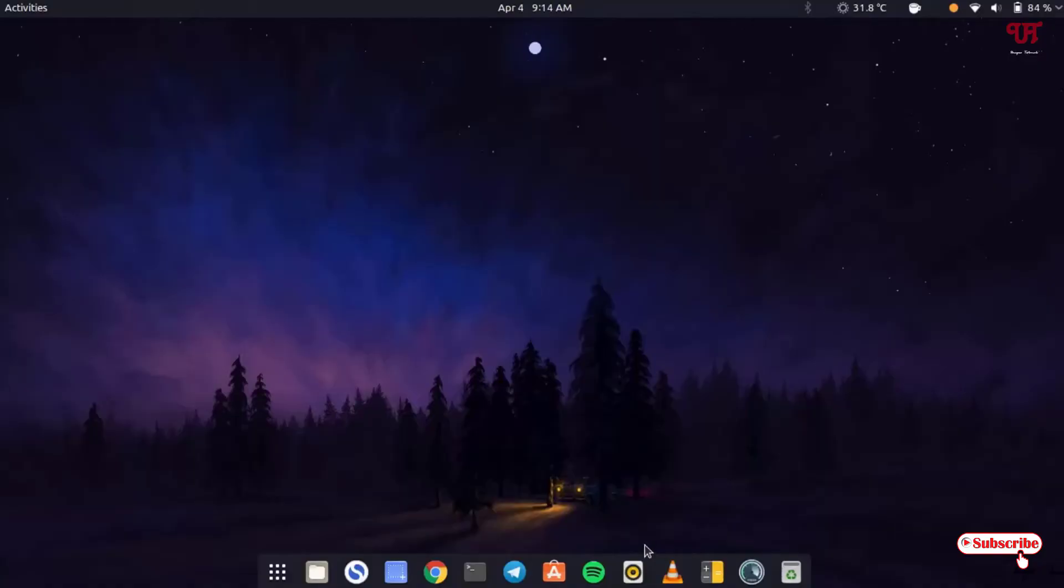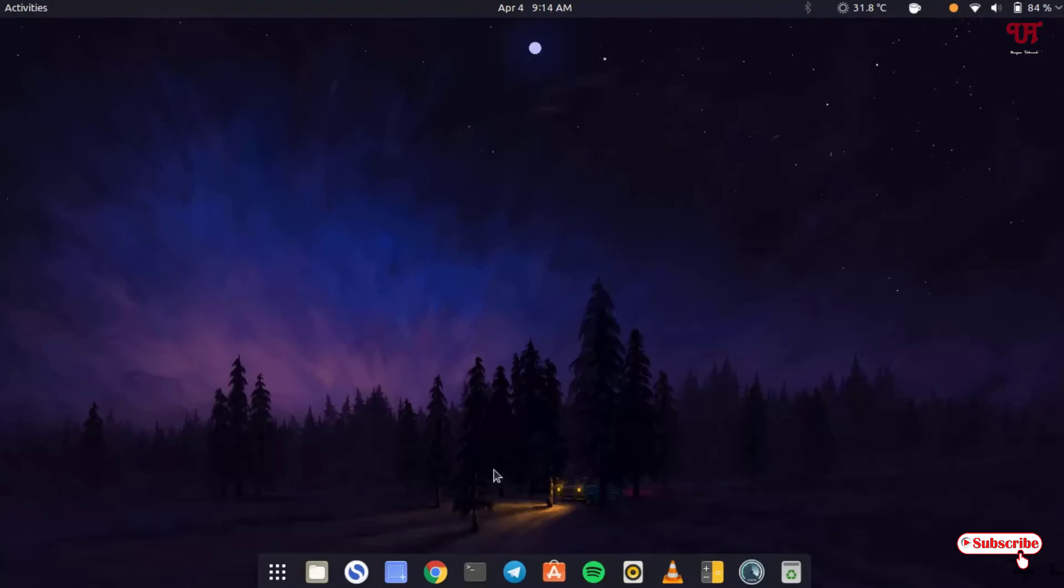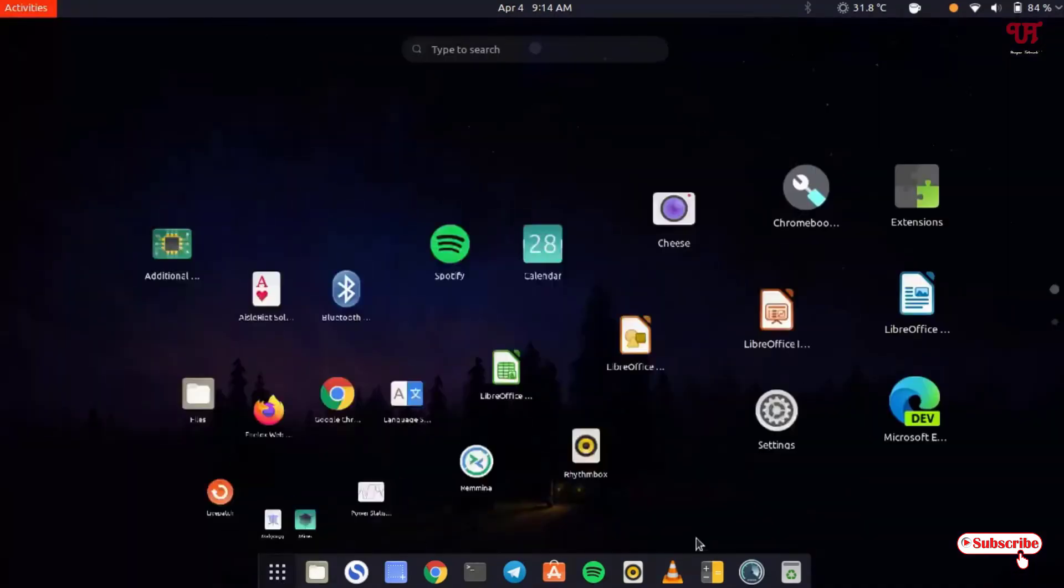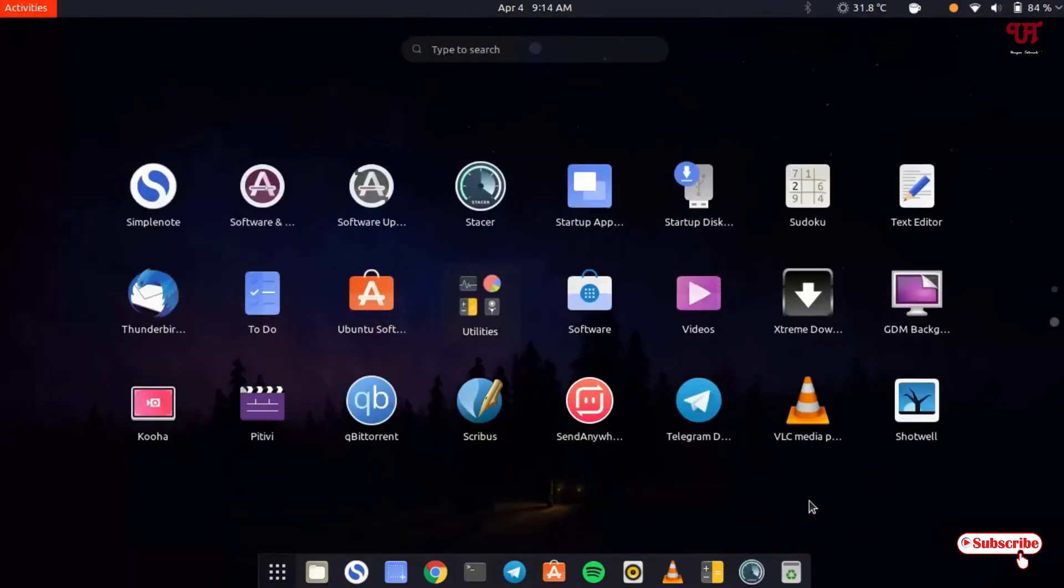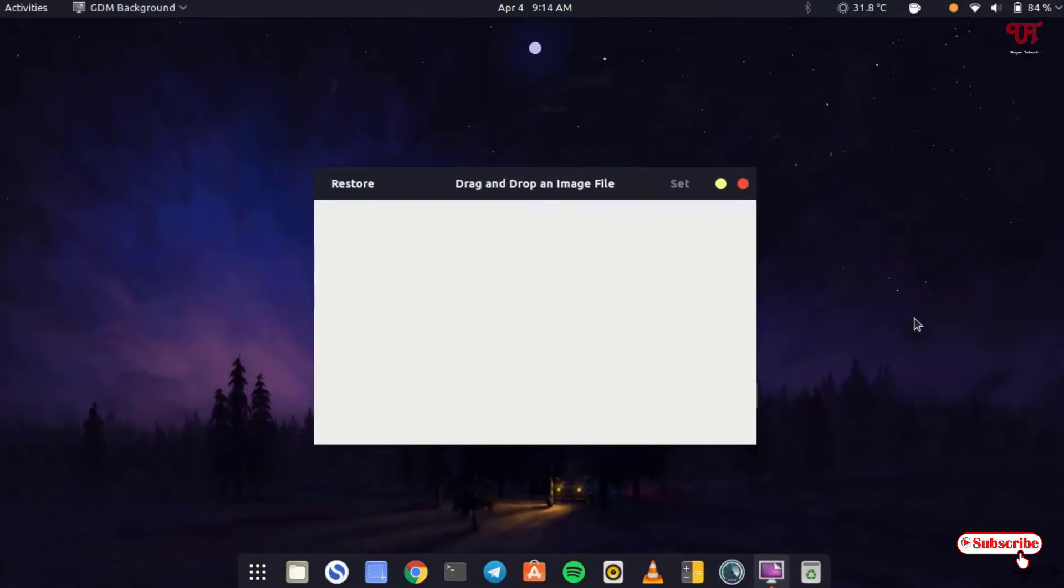Now after restarting, you might be thinking how to restore back the default login background screen. For this, what you need to do is open all the applications again and just open GDM background. Here you can see on the right side set, and on the left side you can see restore. Just click on restore.